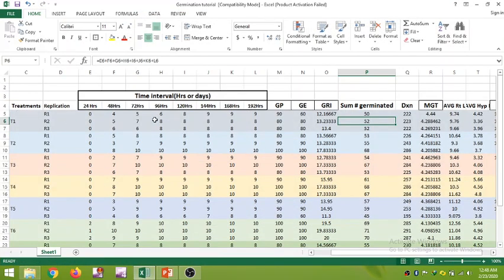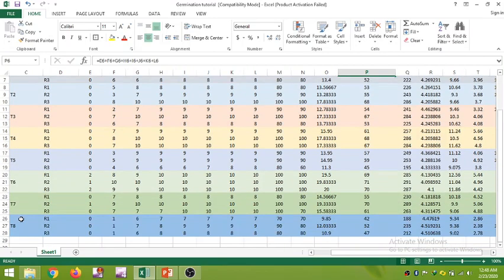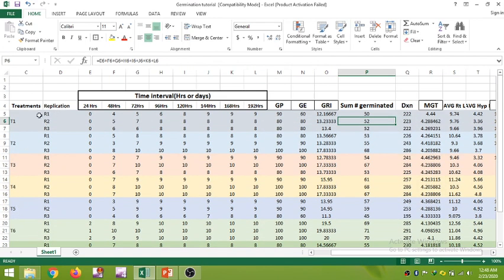Now let us see how we can calculate these in MS Excel. In column C we have treatments — treatment 1 through 8. These are replications: replication 1, 2, and 3 for each treatment. The columns represent various time intervals at which we noted seed germination: day 1 (24 hours), 48 hours, 72 hours, 96 hours, 120 hours, and 144 hours.